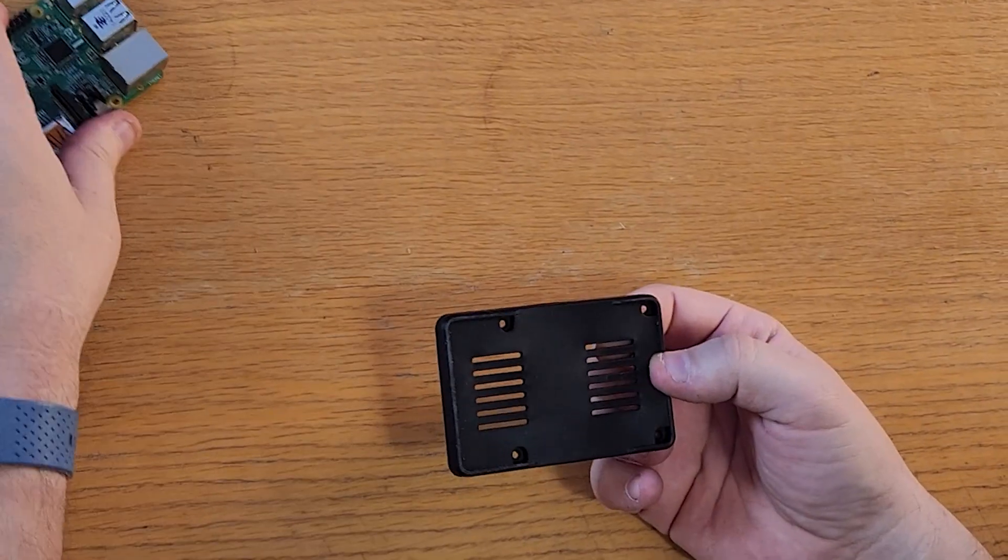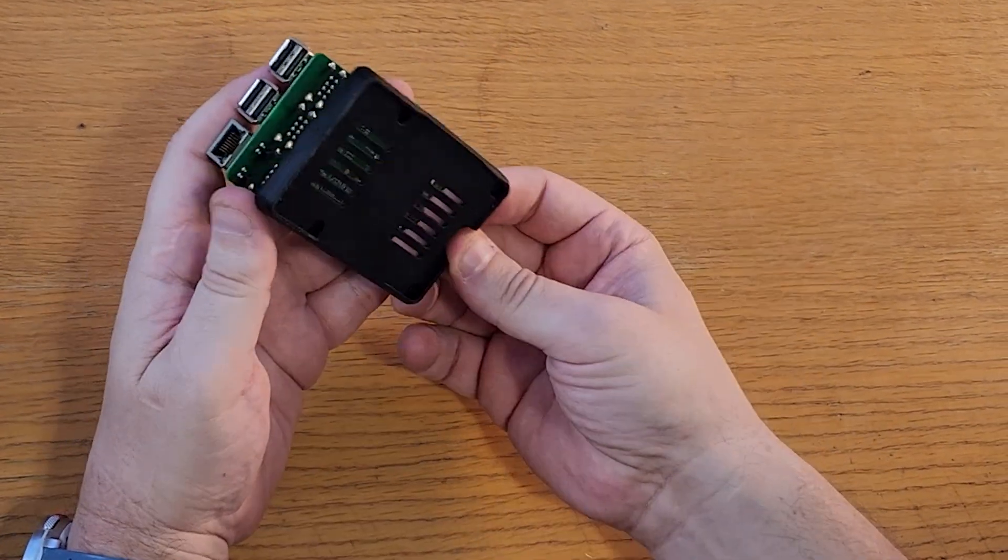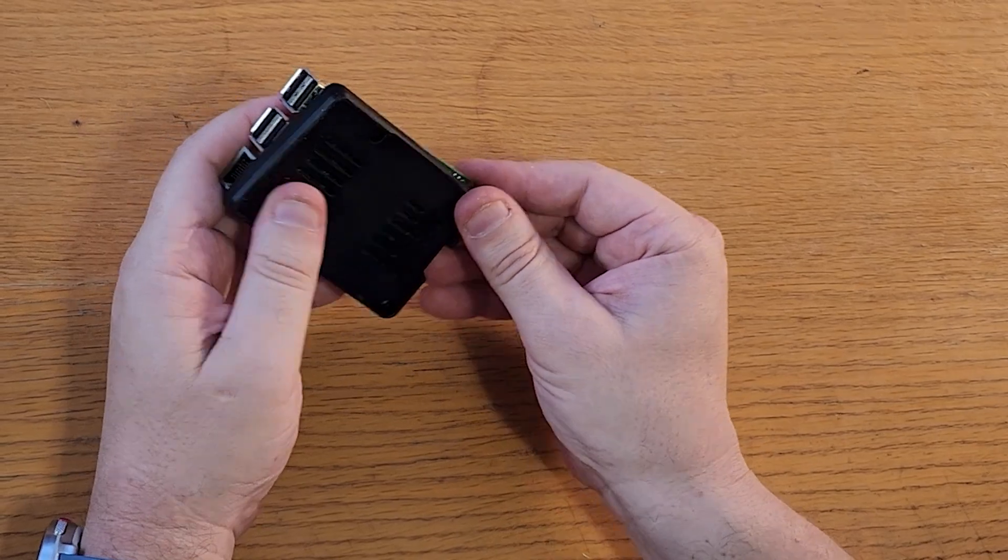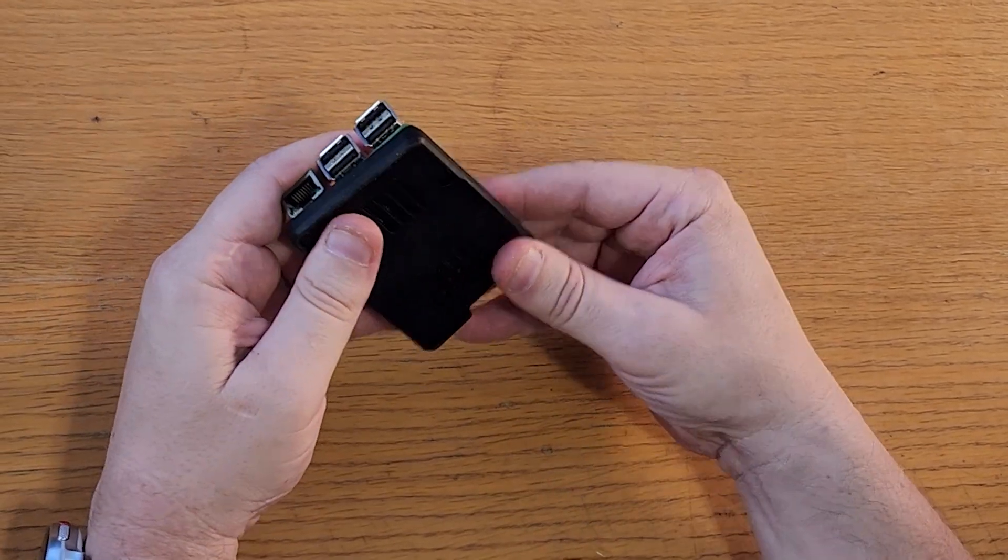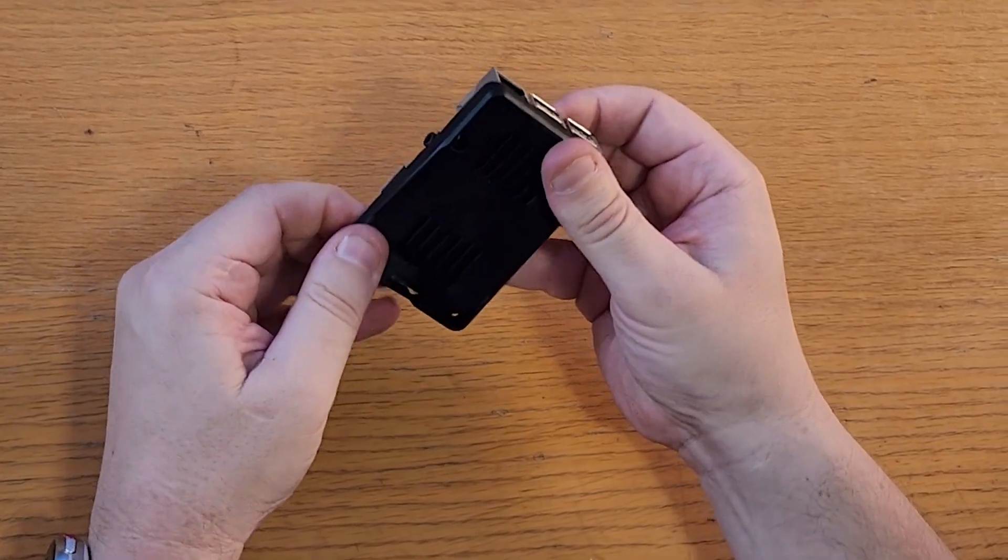Enter the official Raspberry Pi bumper, which gives us exactly that. It fits under the Raspberry Pi like this.